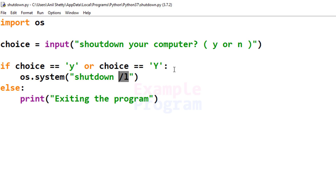So this is how you can shutdown, restart, or log off your computer using the Python programming language. If you like this video, hit the like button; if not, hit dislike. Write any comments in the comment box, and subscribe for more tutorials like this. Thank you for watching — I'll see you in the next video.